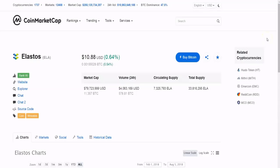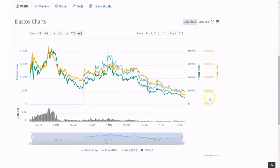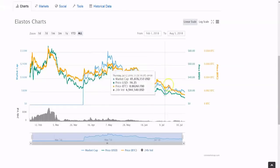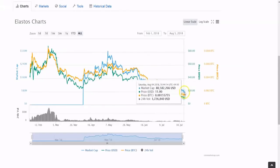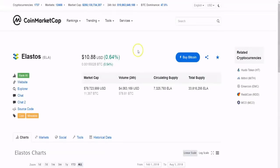What's going on everyone, this is Kunal. In this video I'm going to discuss Elastos, which is a project that has been out on the cryptocurrency market for a relatively short period of time since early February, and it has seen a steady decline over the past few months. The Elastos coin itself is sitting at above $10 — at $10.88 — and it has a market cap of about $80 million and a volume of $4 million per 24 hours.